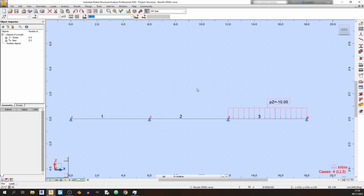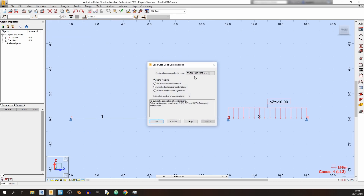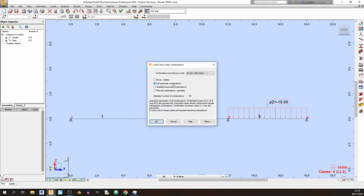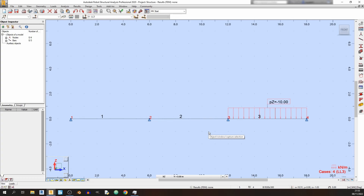For load combinations, go to the Loads drop-down and click Automatic Combinations. For this tutorial I'm using BS EN 1990:2002 National Annex with Full Automatic Combinations. Click More, uncheck SLS Accidental Actions and Fire, then click Generate.